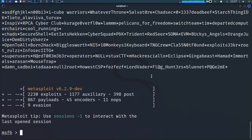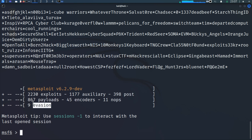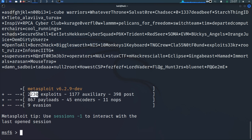There it is — Metasploit version 6.2.9. In Metasploit we have exploits, auxiliaries, post modules, nops, encoders, payloads, and evasion. In my first introduction video I covered an explanation of all of these. Today we're going to focus on exploits. In Metasploit version 6.2.9 we have 2,230 exploits.